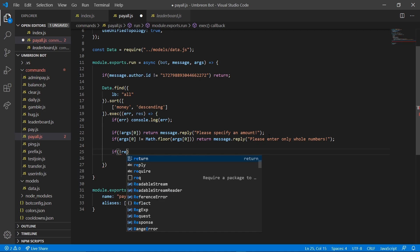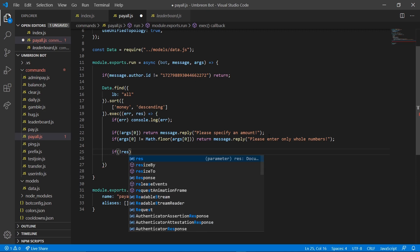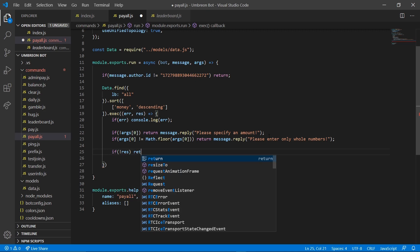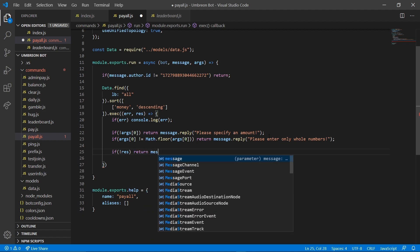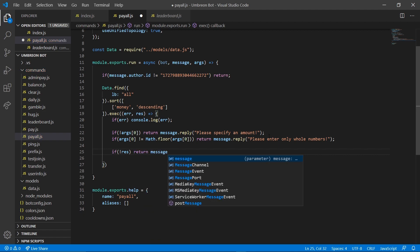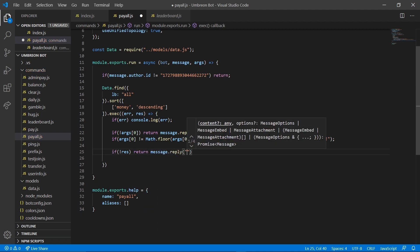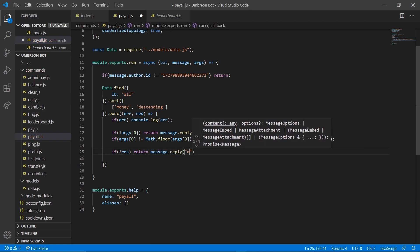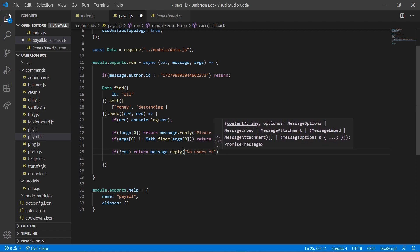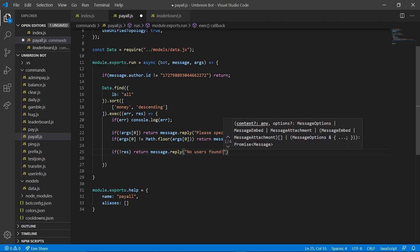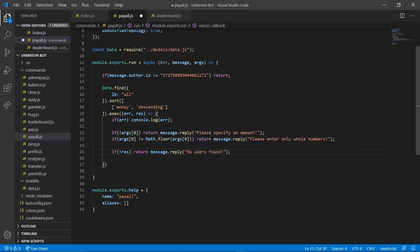If res does not exist, then we're going to return message.reply. So that would only happen if, for some reason, you have no users in your database.